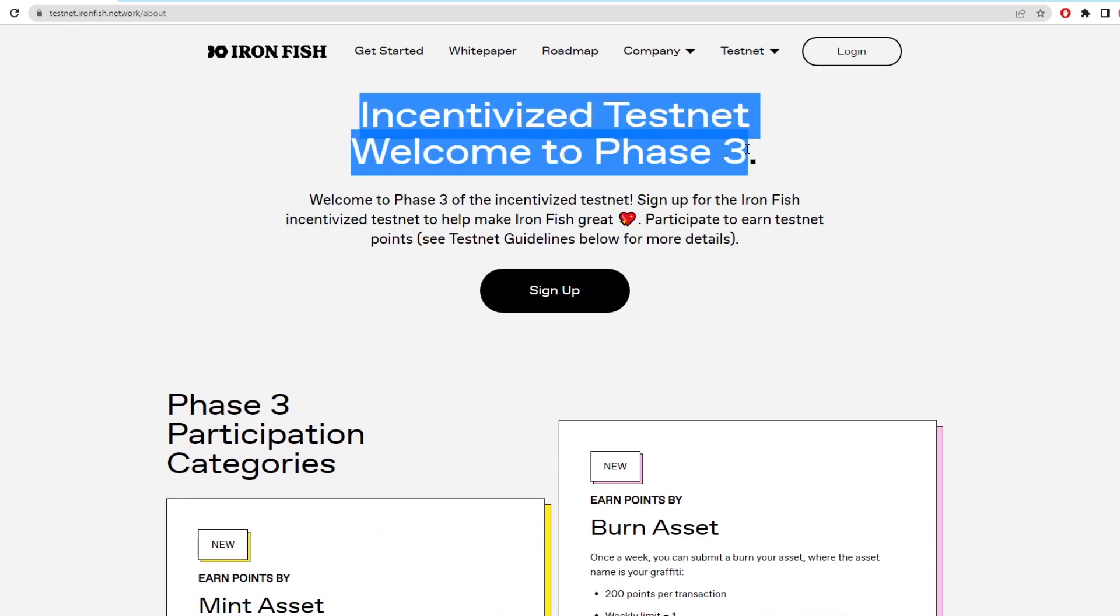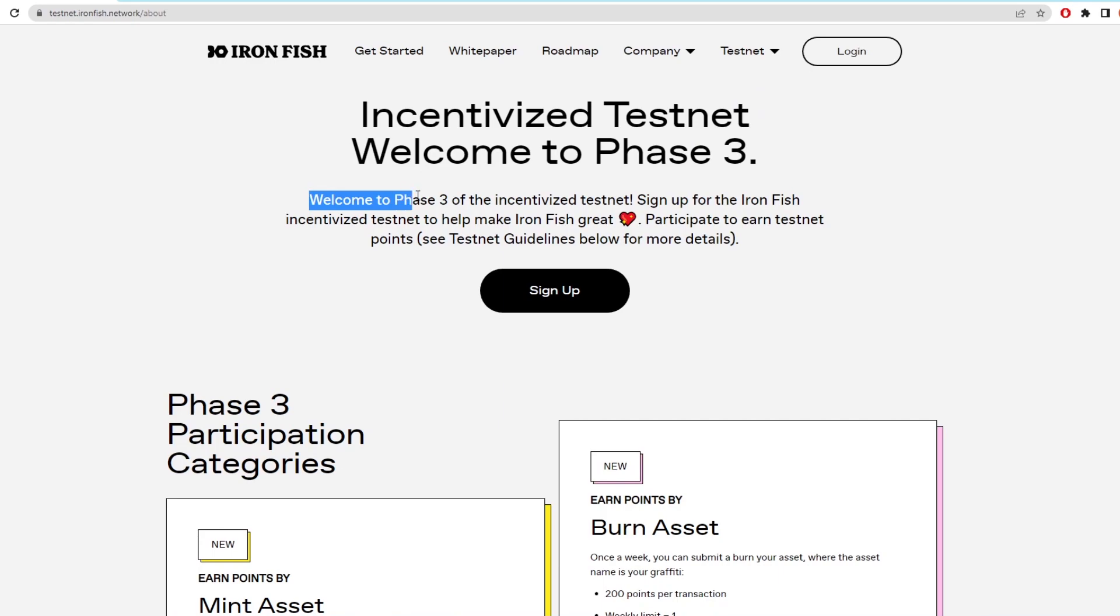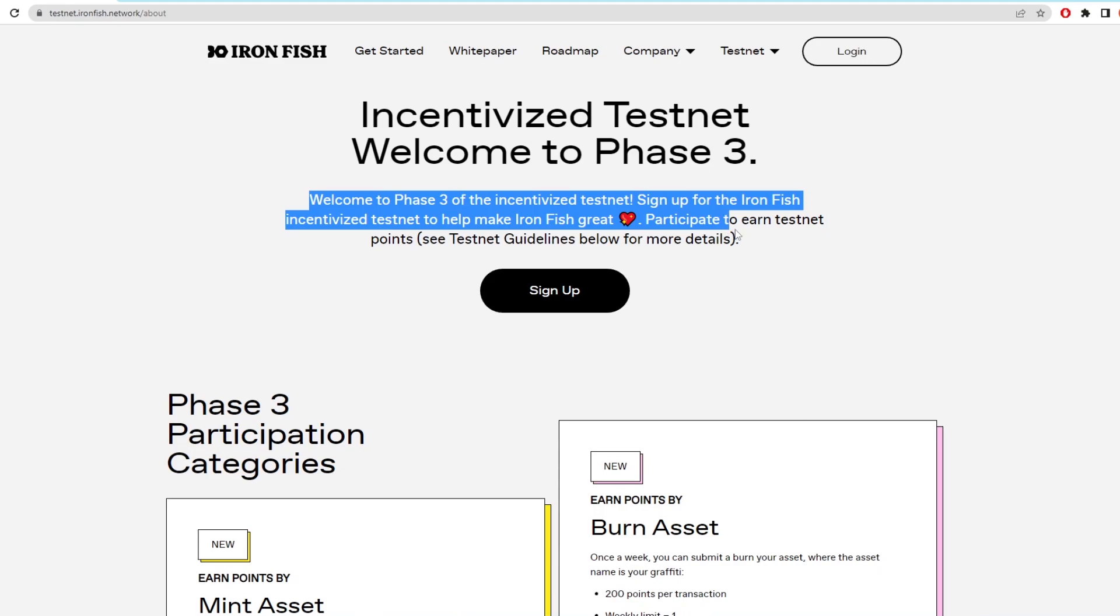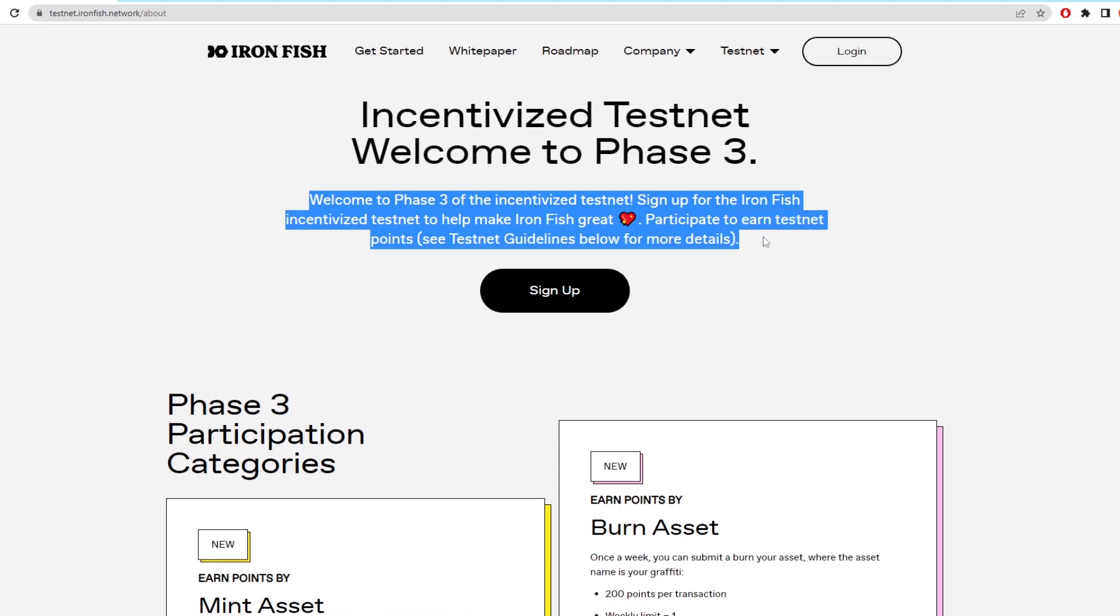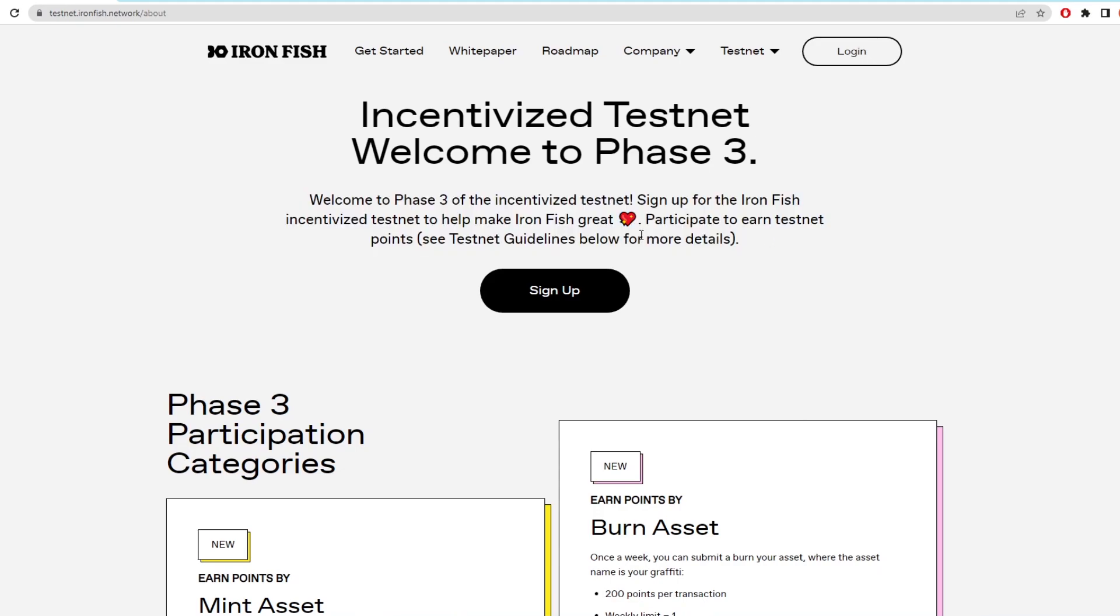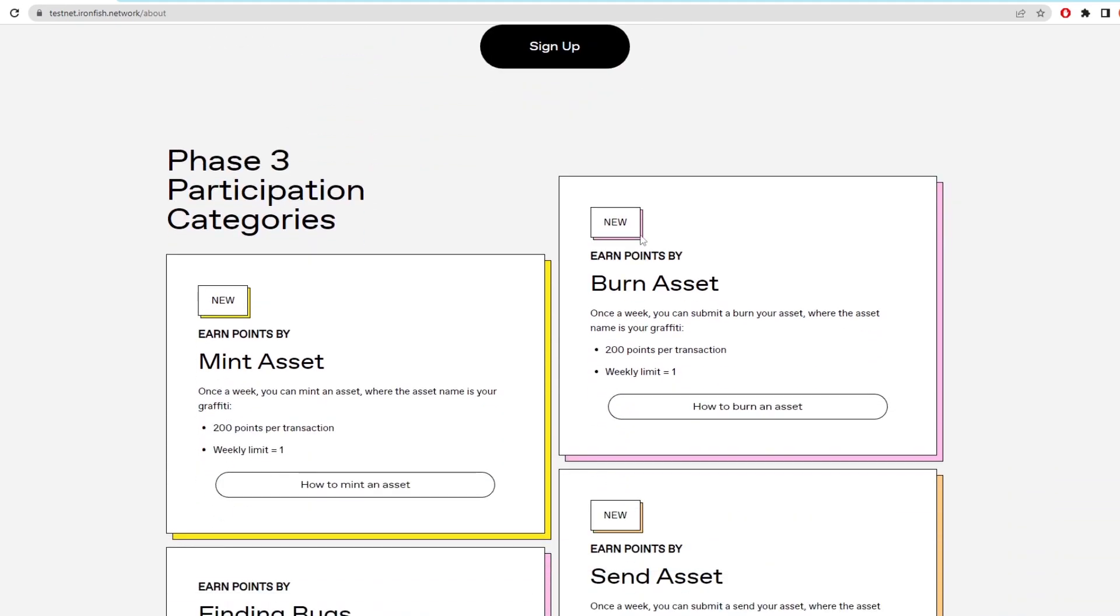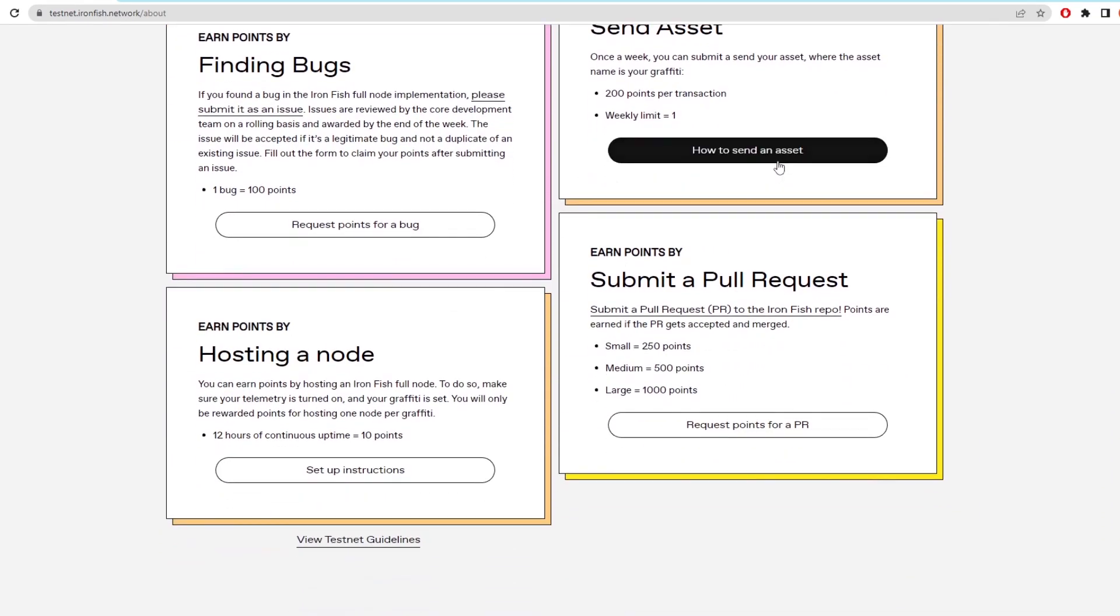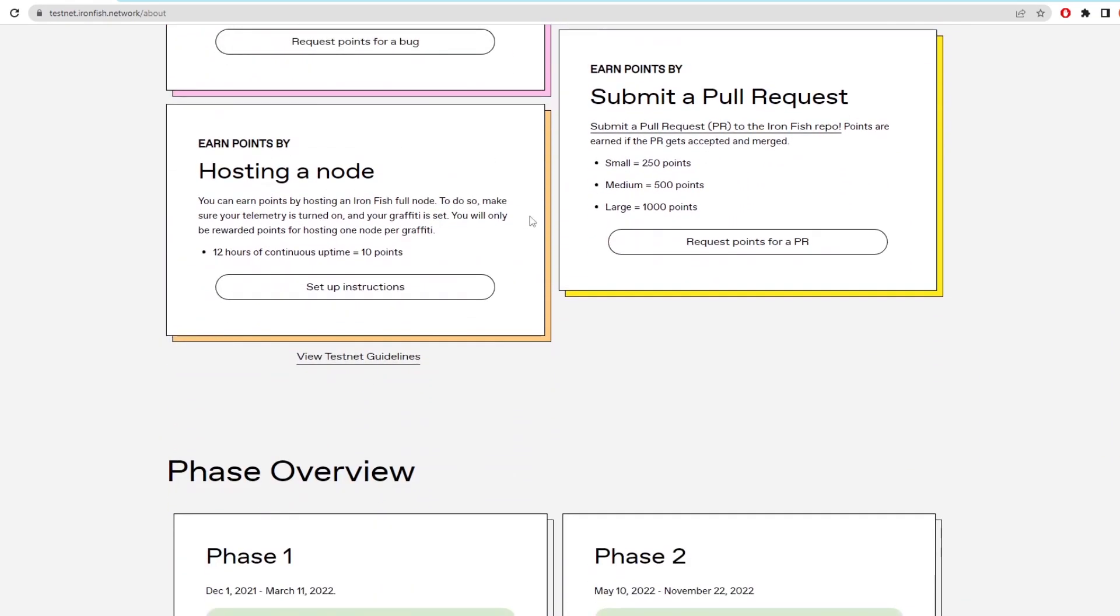So the way the points work is that Ironfish team has pre-allocated a certain amount of Ironfish tokens to this points system. When you earn points you can redeem them for Ironfish token when the actual coin is launched. I don't know what the conversion rate will be from points to tokens but I believe that as long as you have points on the board then you're eligible for coins when it's released.